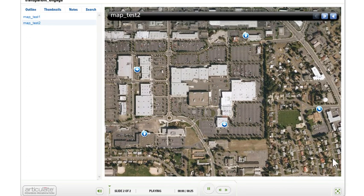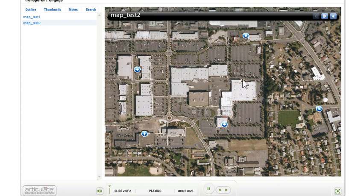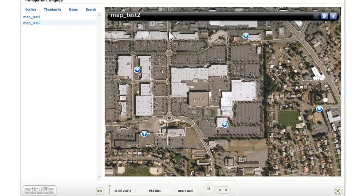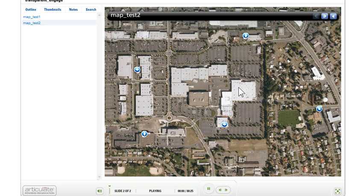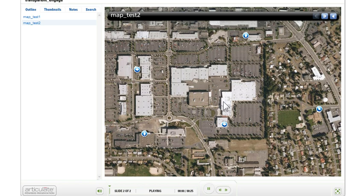The way we do that is we're going to set it so the master slide background in PowerPoint shows through the Engage interaction. Then we're going to make our master slide have this image on it. And in Engage, we're going to replace the actual image with a 1x1 pixel image.